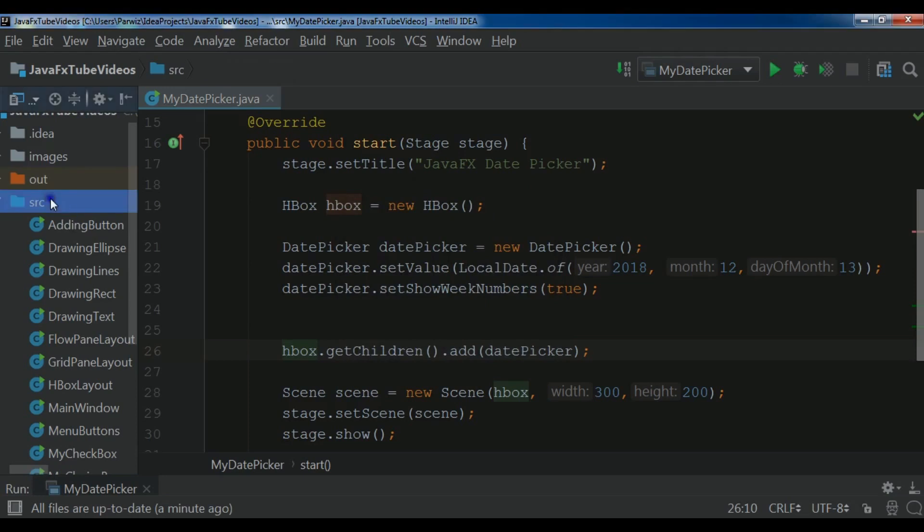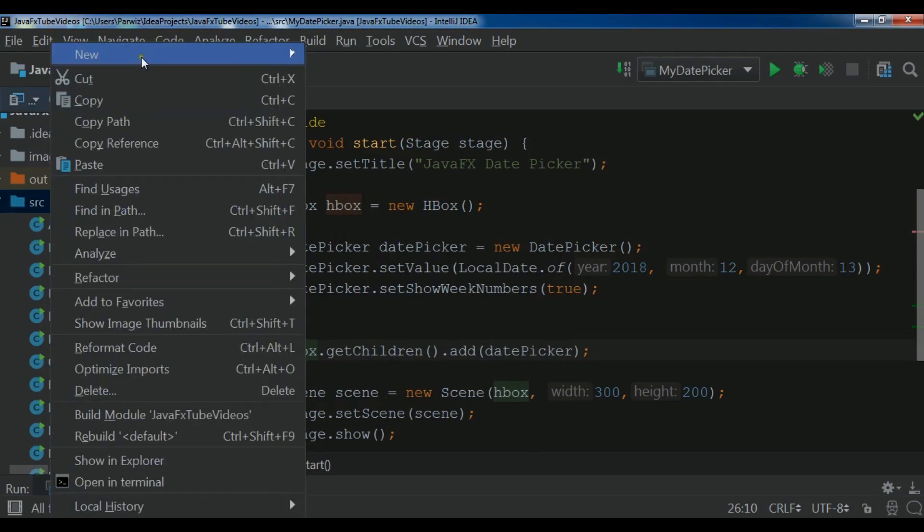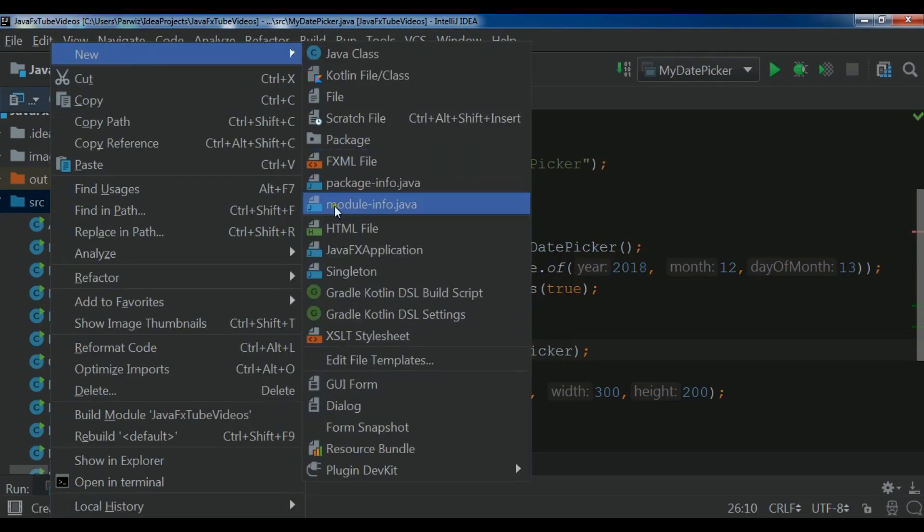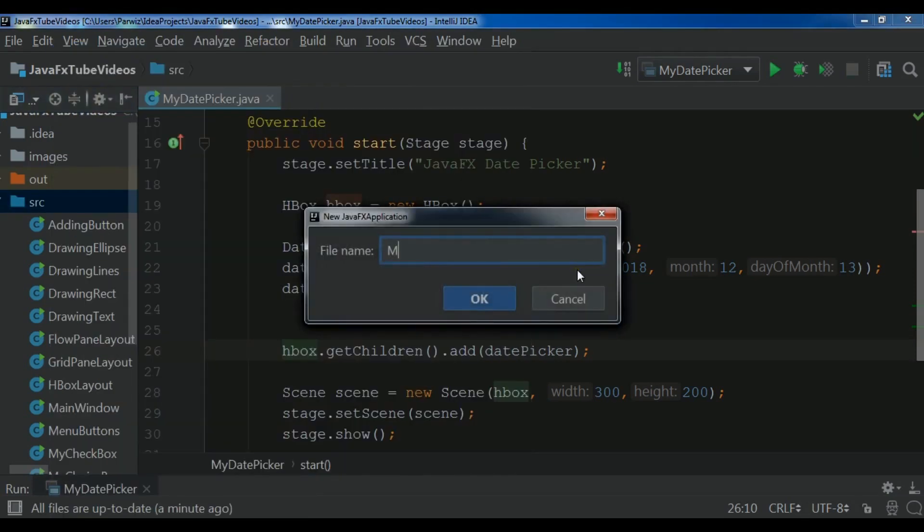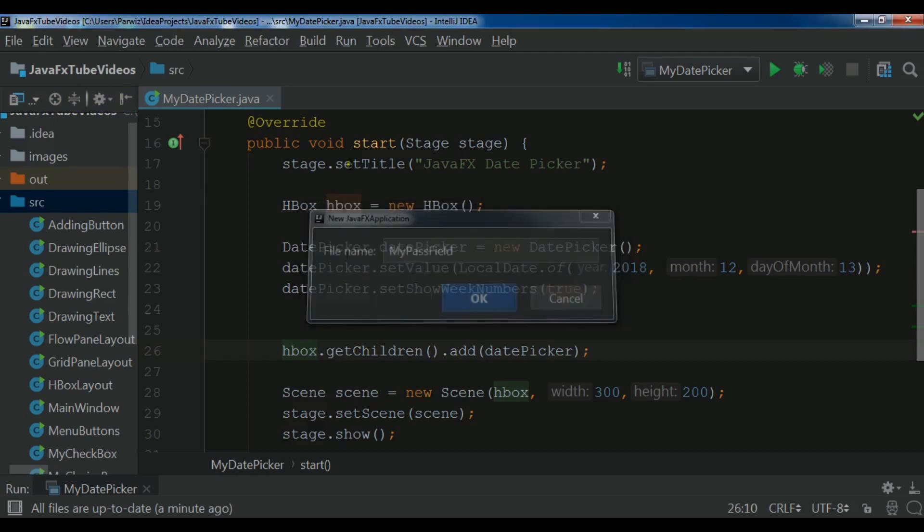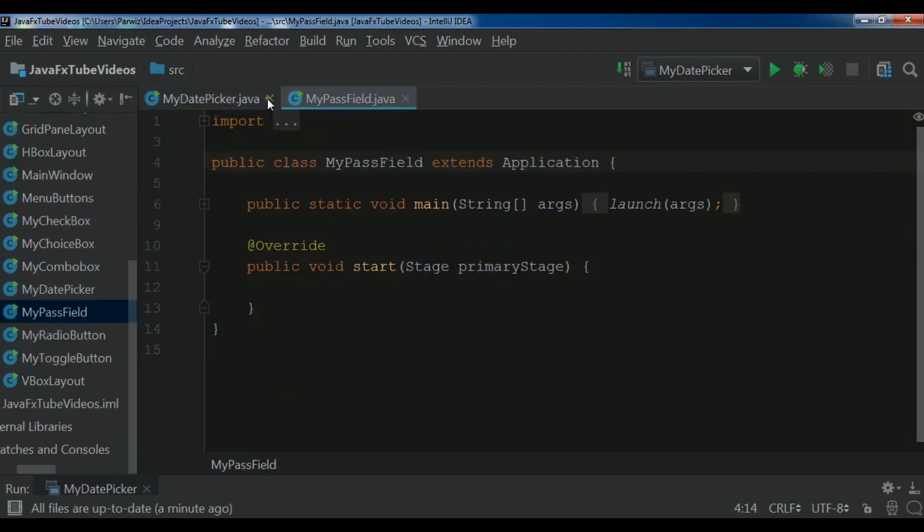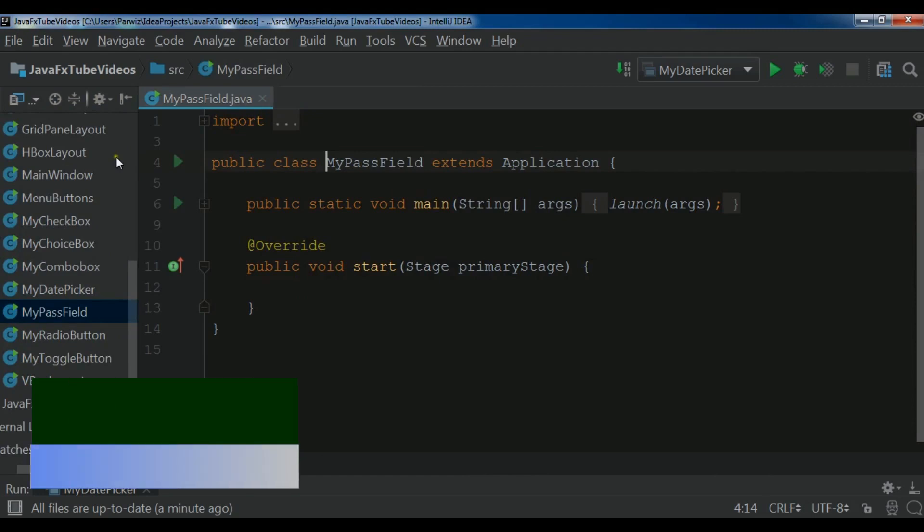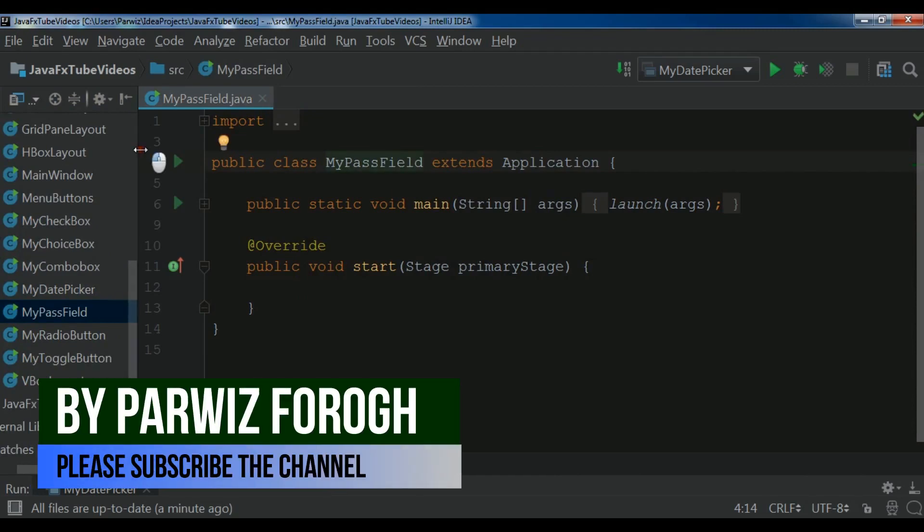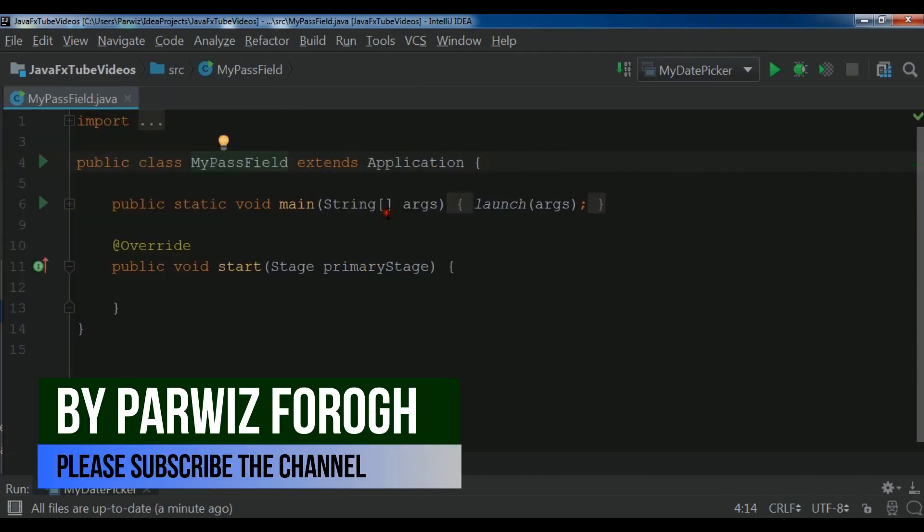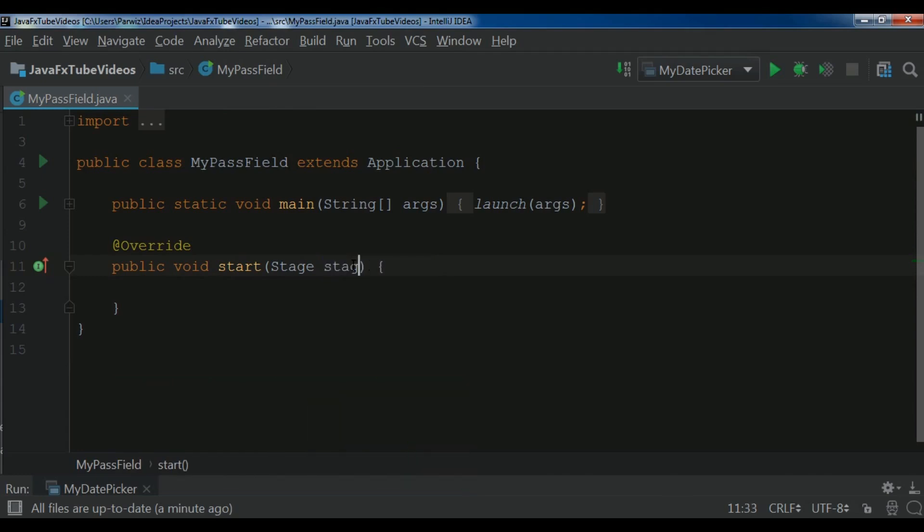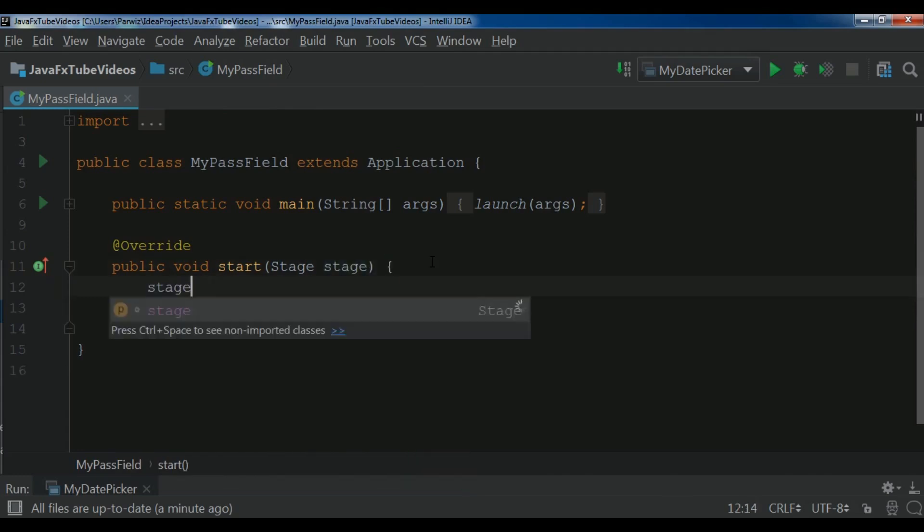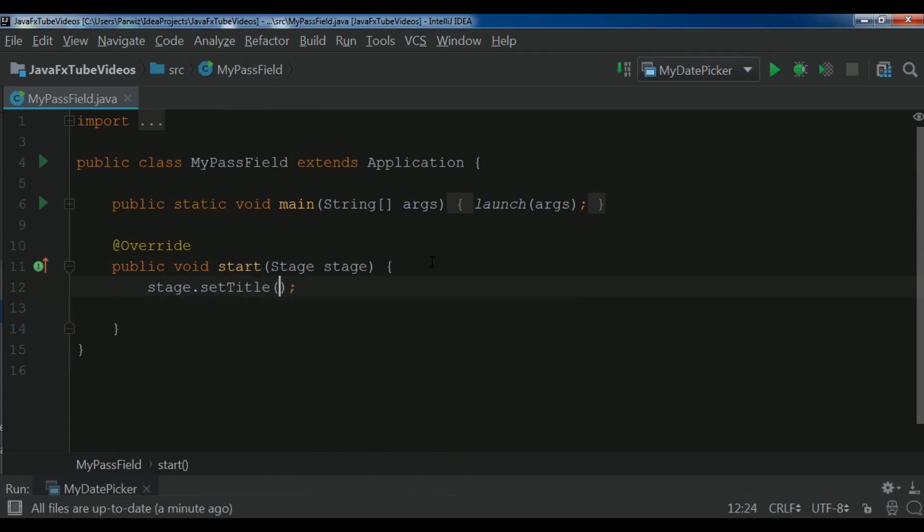I am going to create a new JavaFX application in my source file. So I call it my pass field. And now the first thing we need to change this to stage. Stage.setTitle to JavaFX password field.